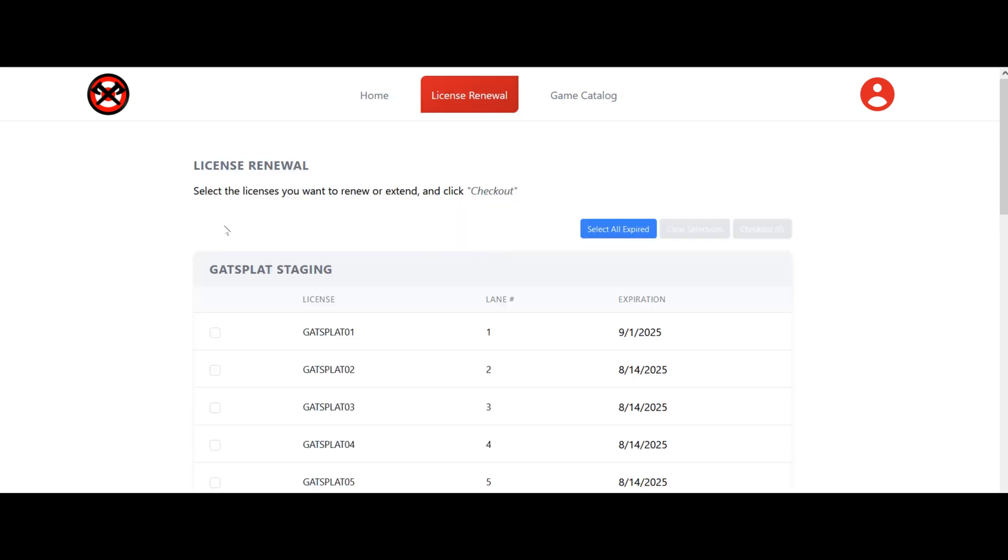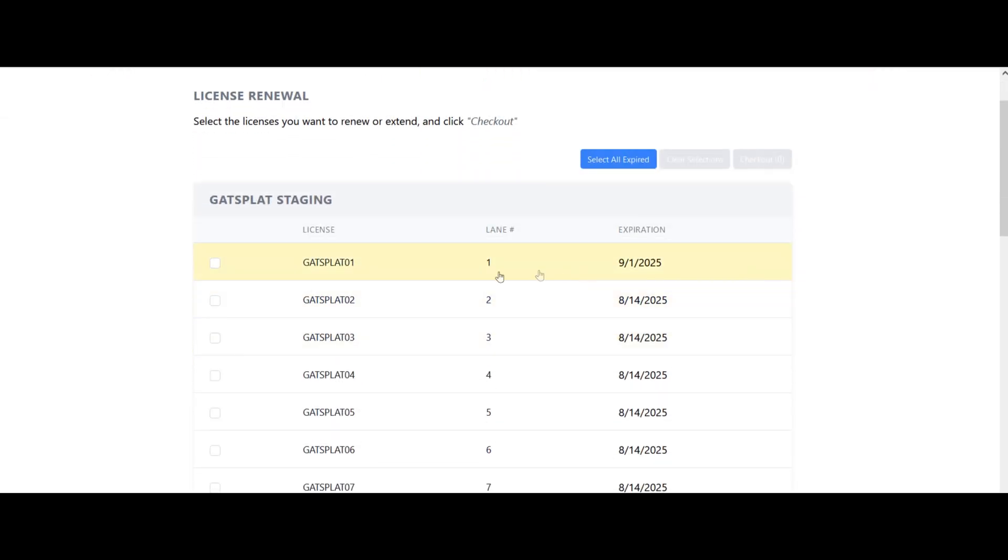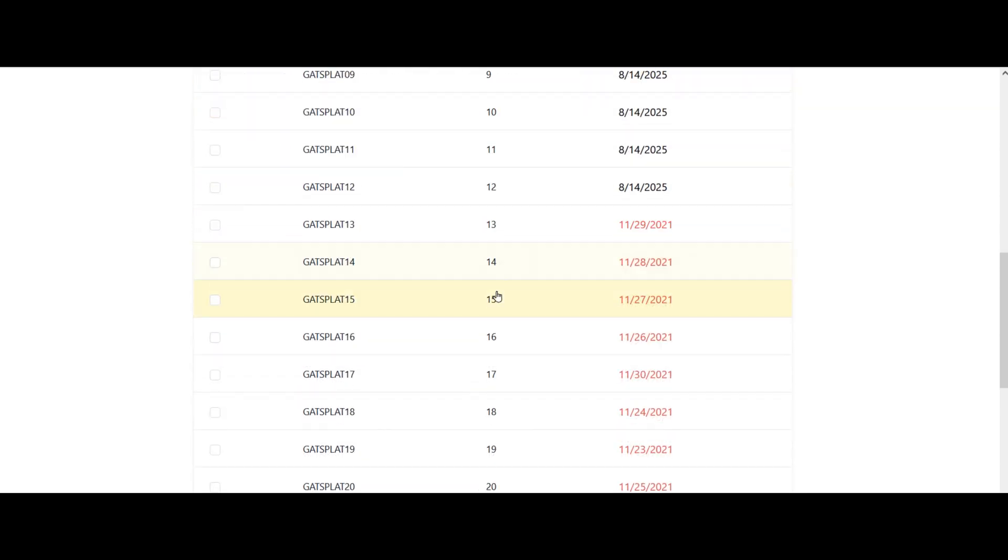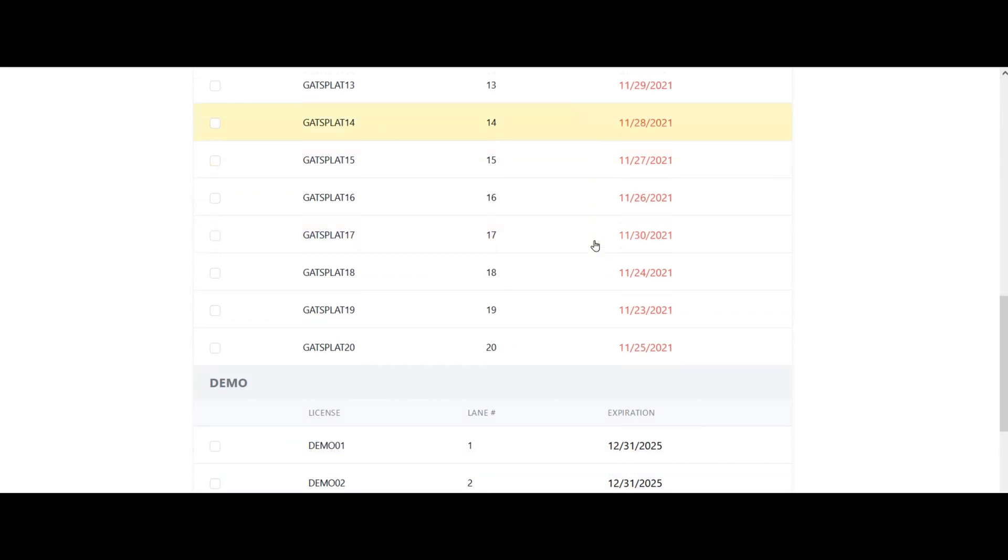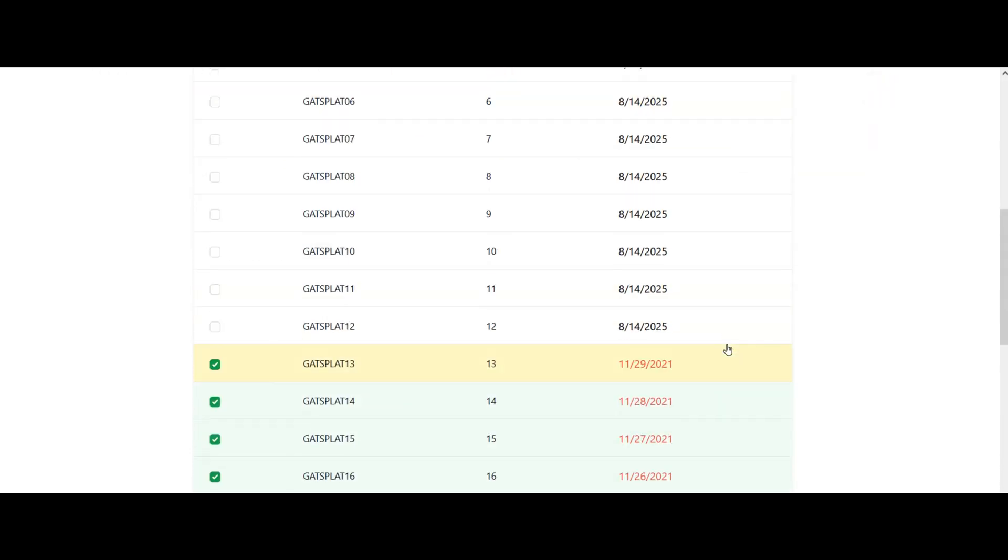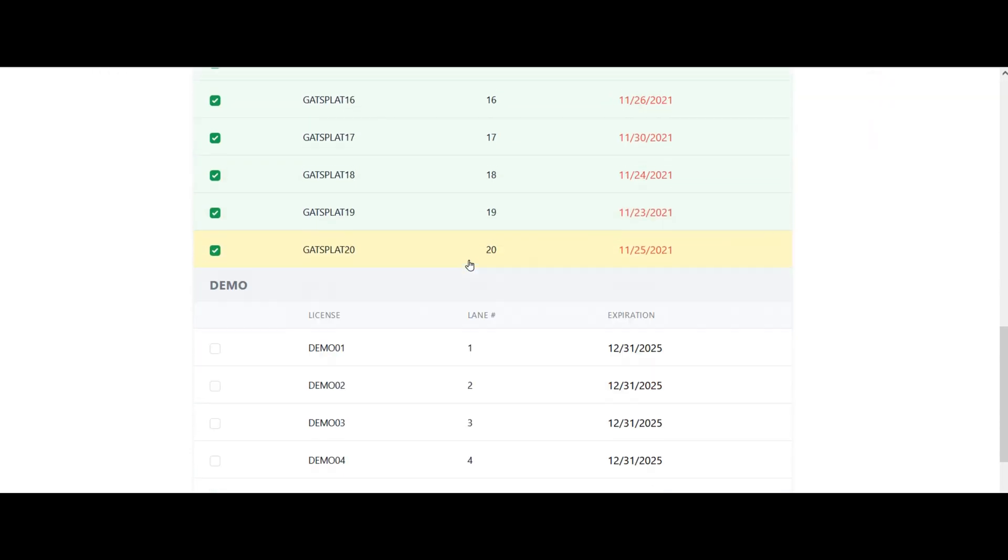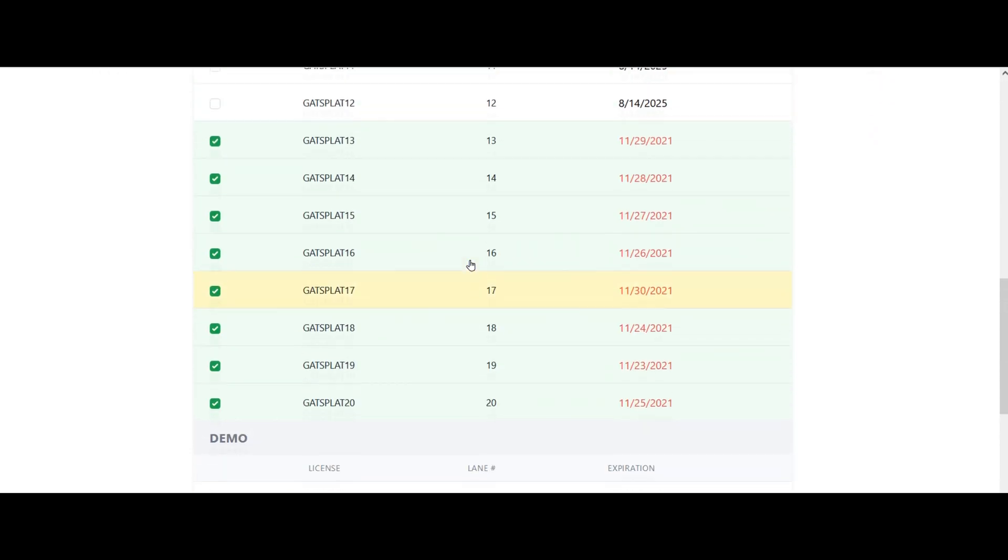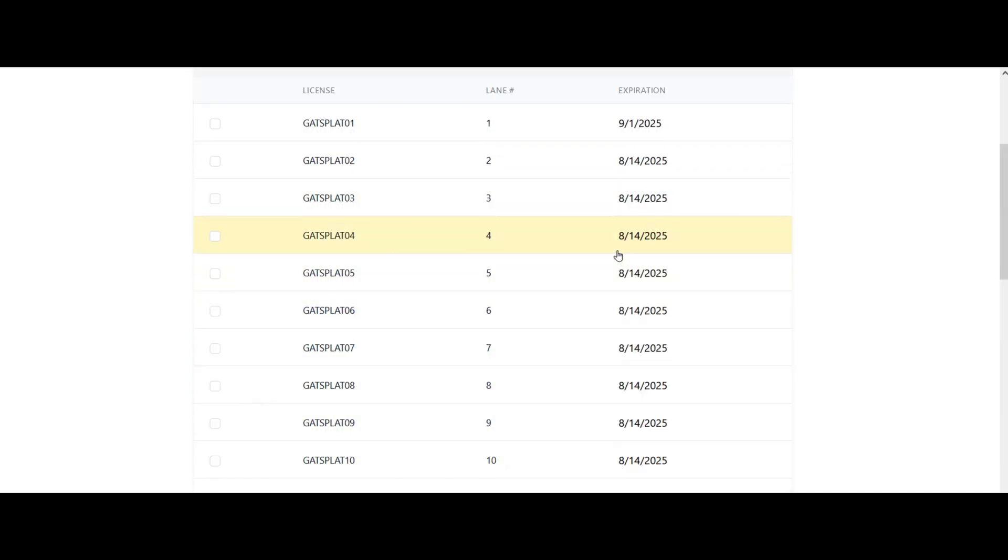Renewing licenses is where you will renew things. This will tell you when the expiration date is of the different licenses. You can look at which ones are expired—if they're red they're expired. I could select all the expired ones and then add those to the cart in order to renew them.